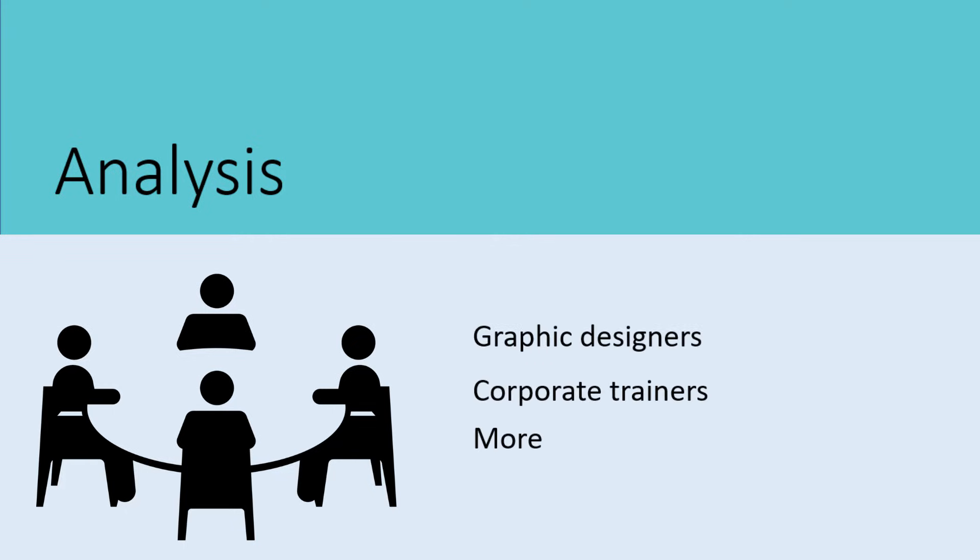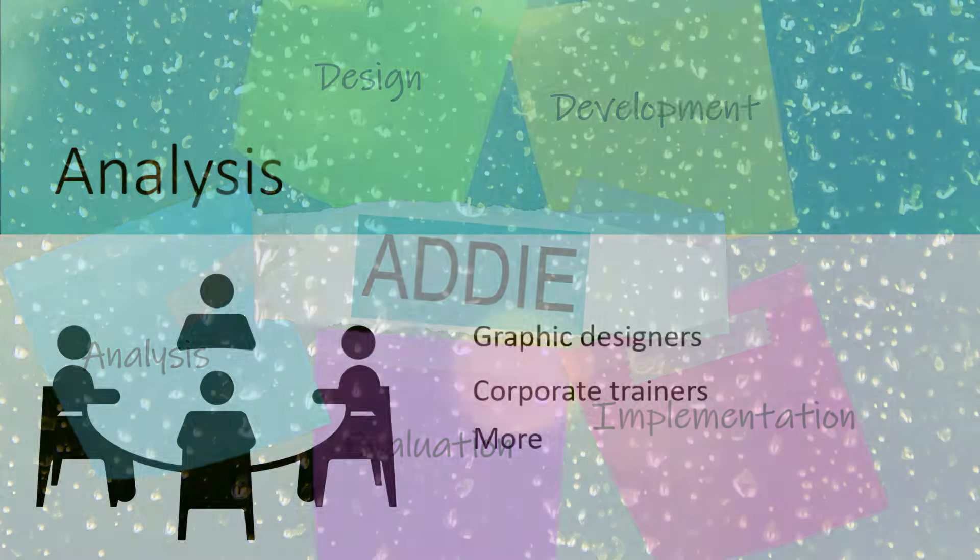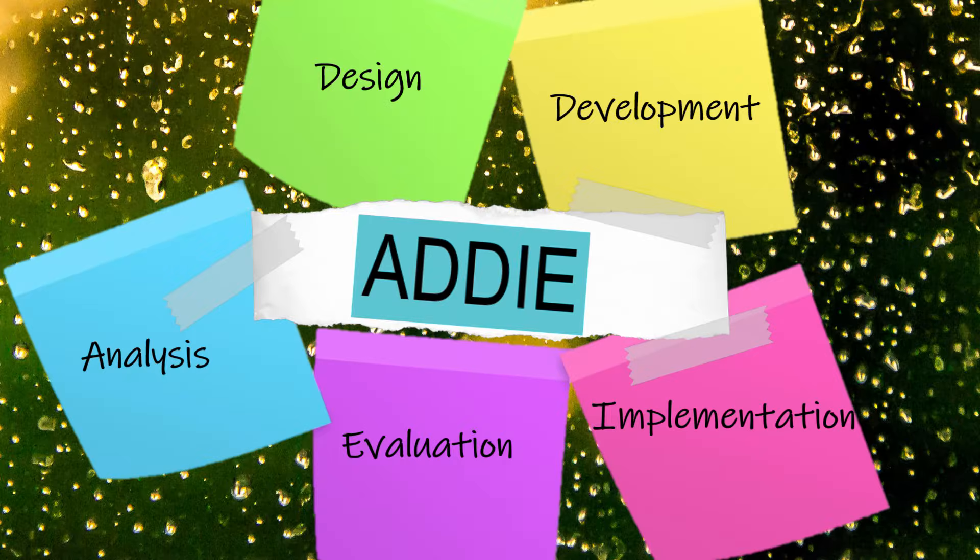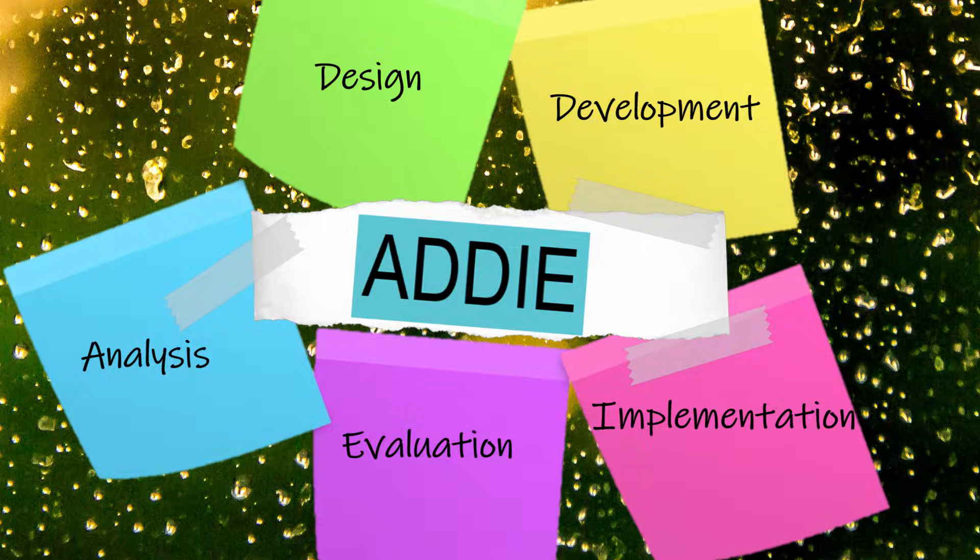This may include graphic designers, corporate trainers, and more. This information is used to guide the activities of the Instructional Designers during the next stage, the Design stage.